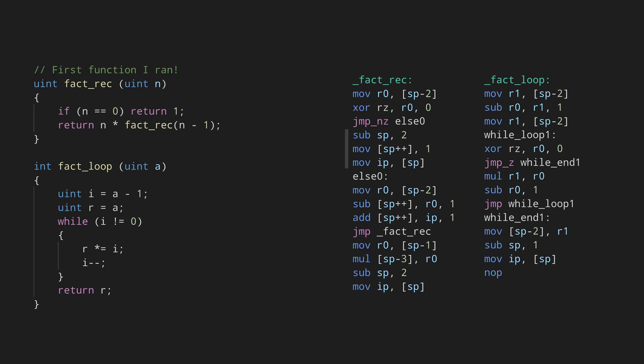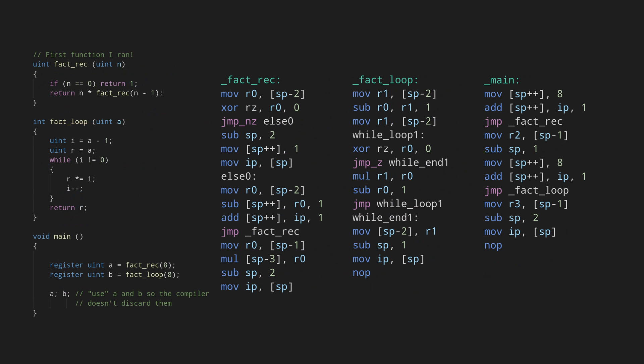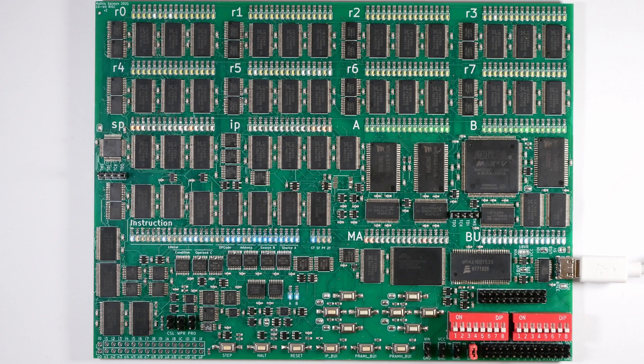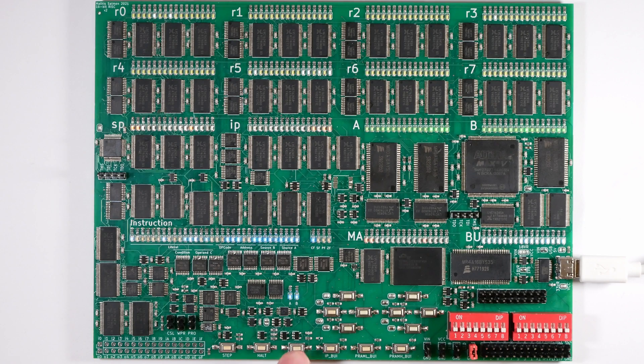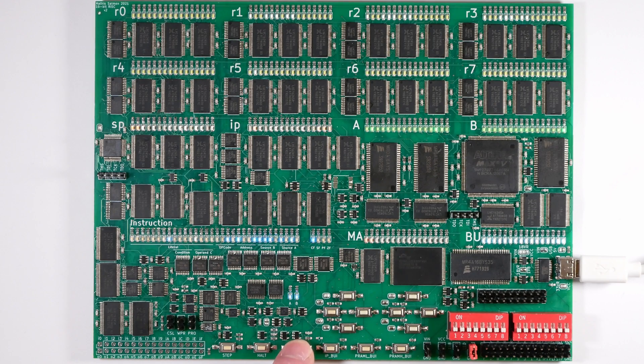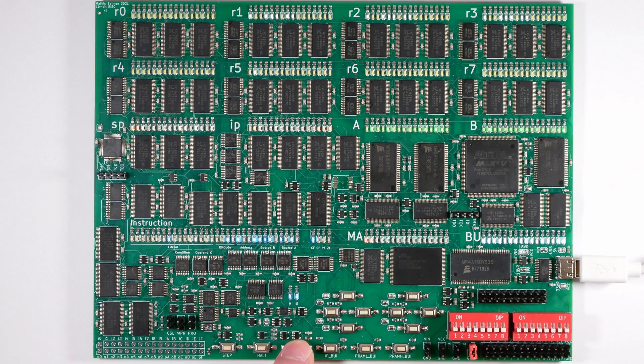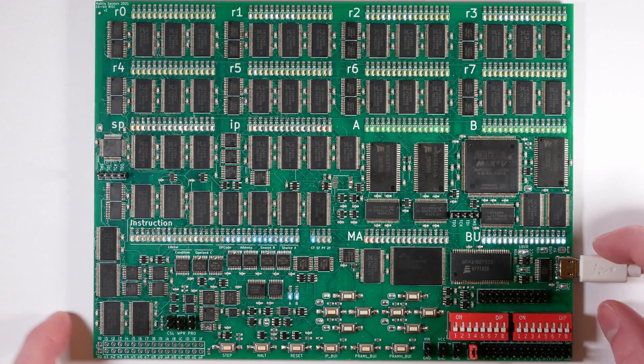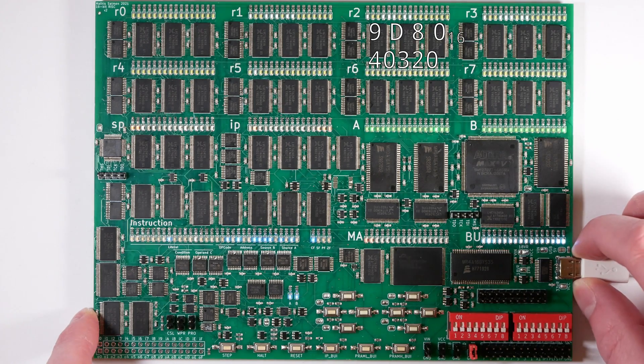Just like before, I can compile and upload this. Then I can go ahead and run it, which is pretty quick. You can see the results of the two functions in R2 and R3. They match, which is pretty nice, and they're even correct. So that's even better. Reading results from registers is kind of questionable though.